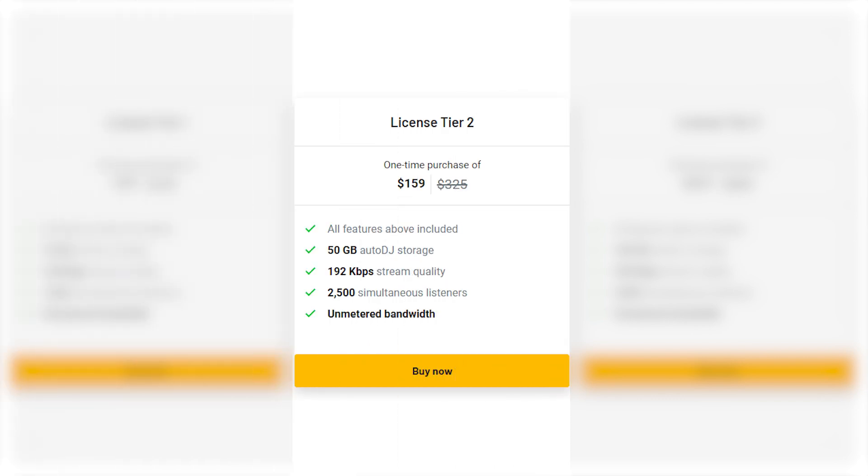Tier 2 Lifetime Deal: $159. Unbeatable value. All Tier 2 features, plus 50GB of storage, up to 250 listeners.